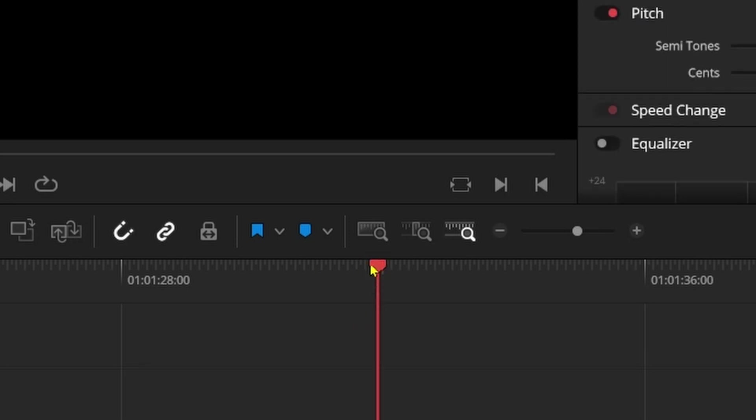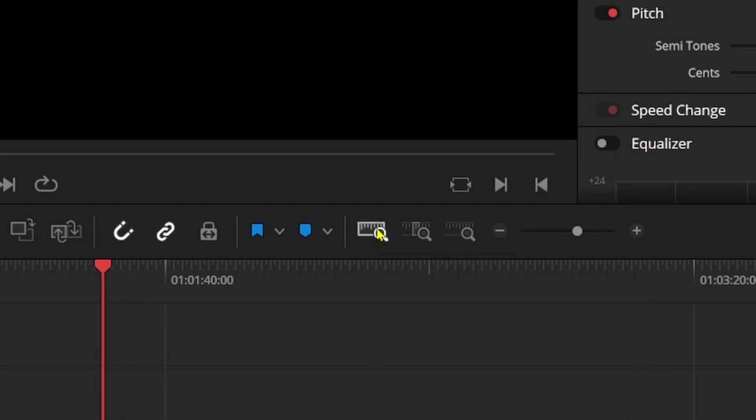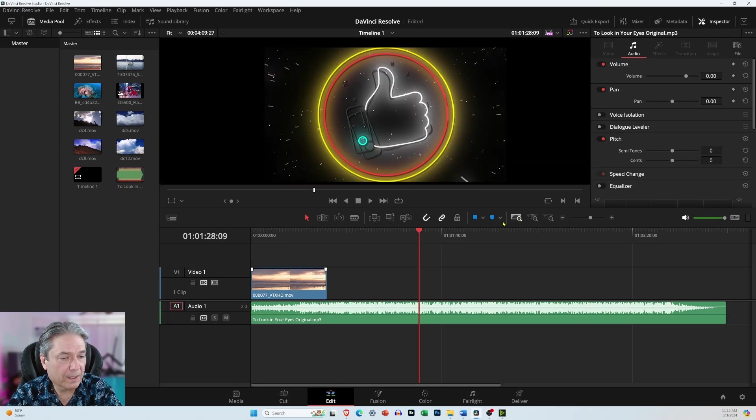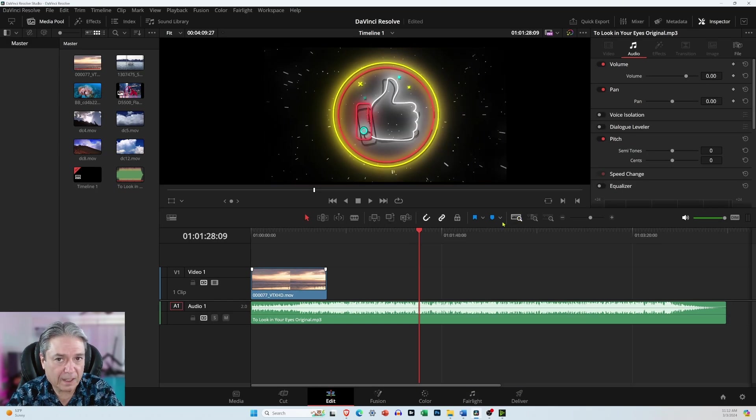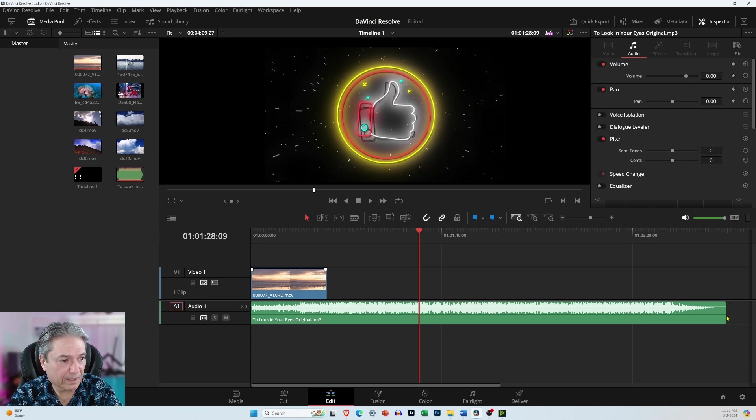And if you hover your mouse over it, it'll say full extent zoom, just click on that. And now you see everything on the timeline from beginning to end.